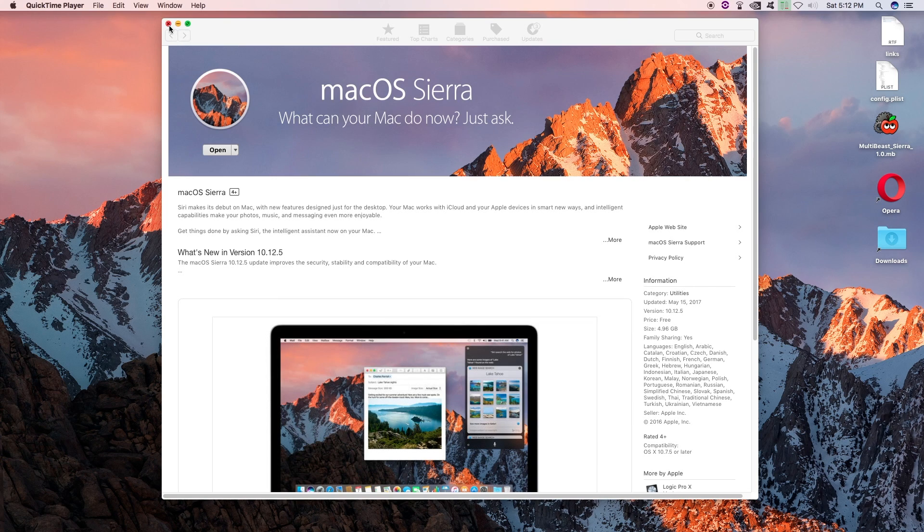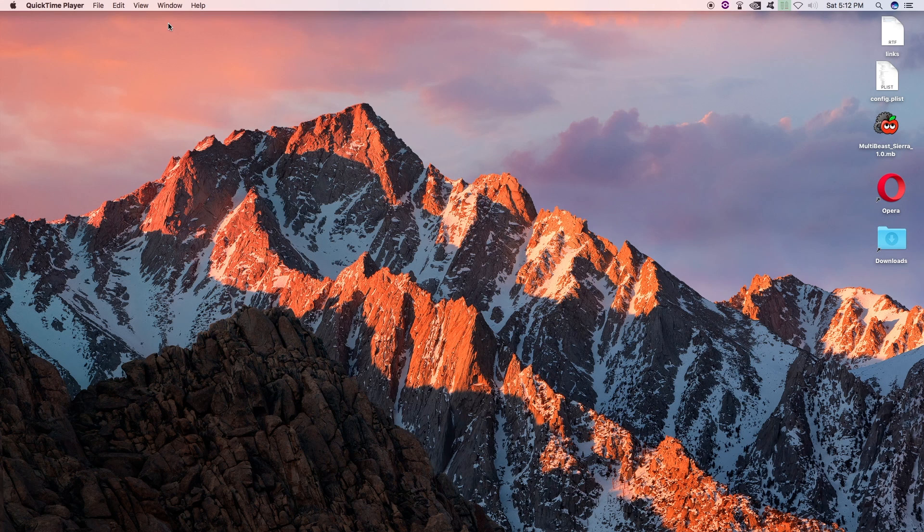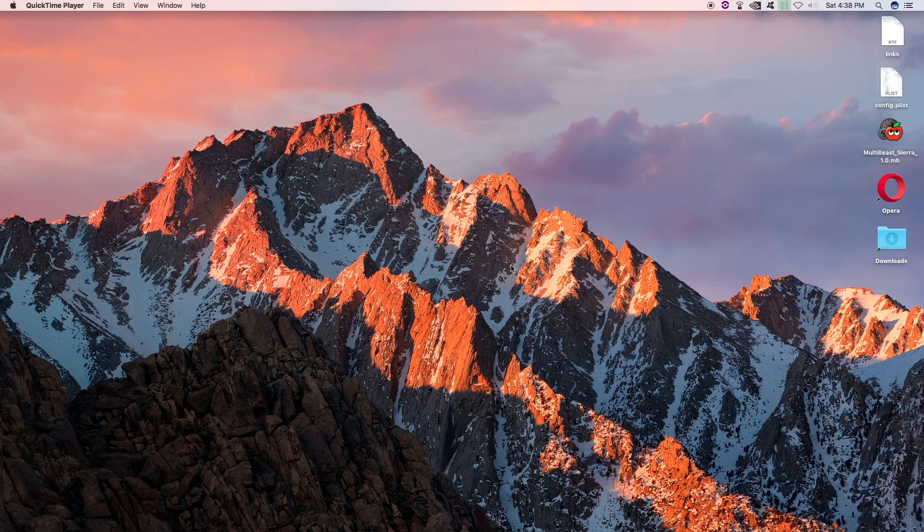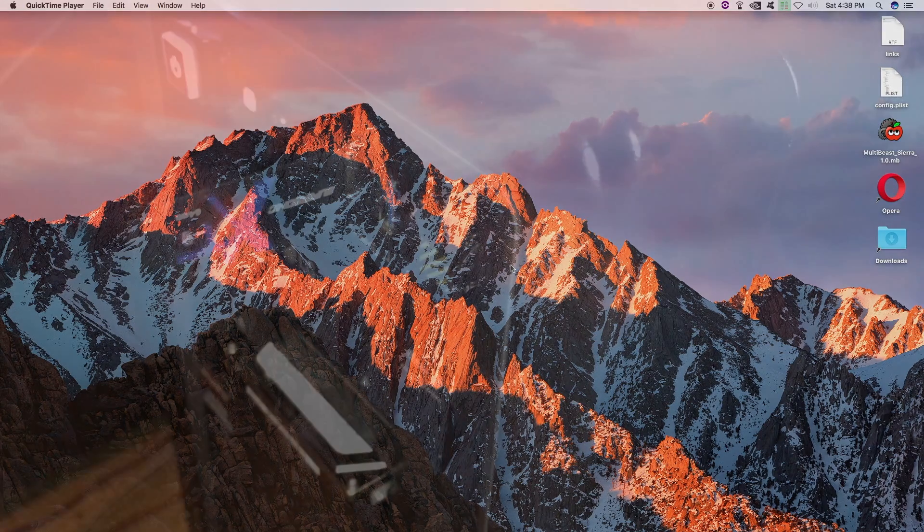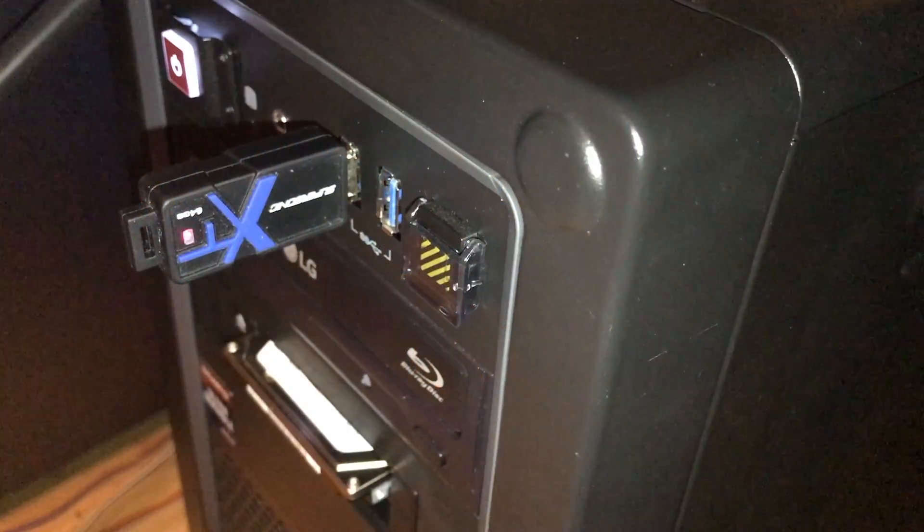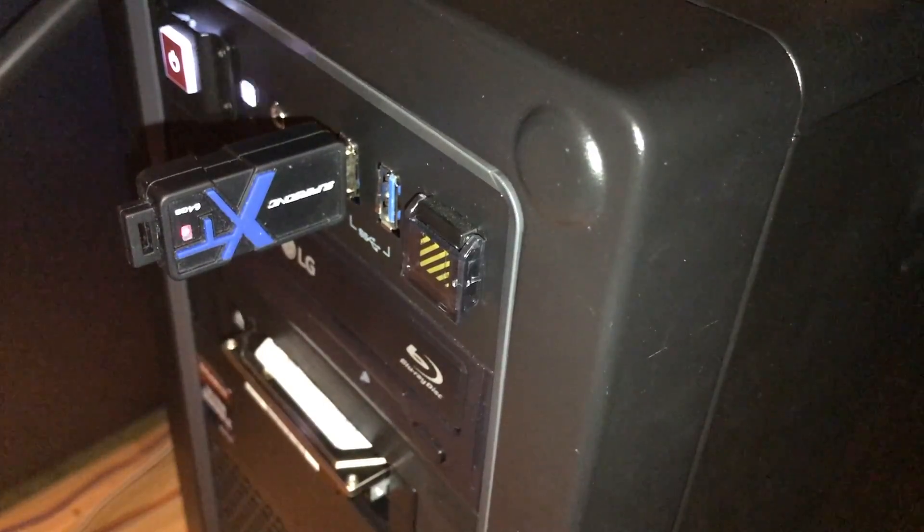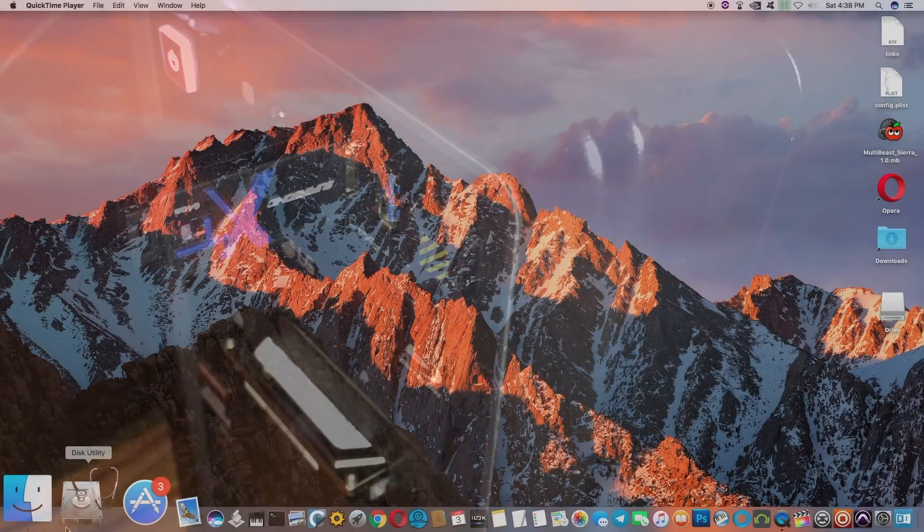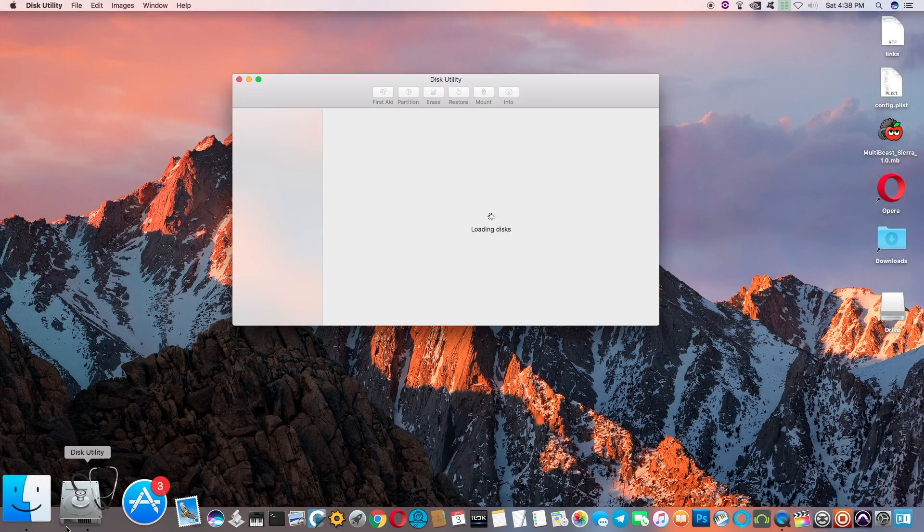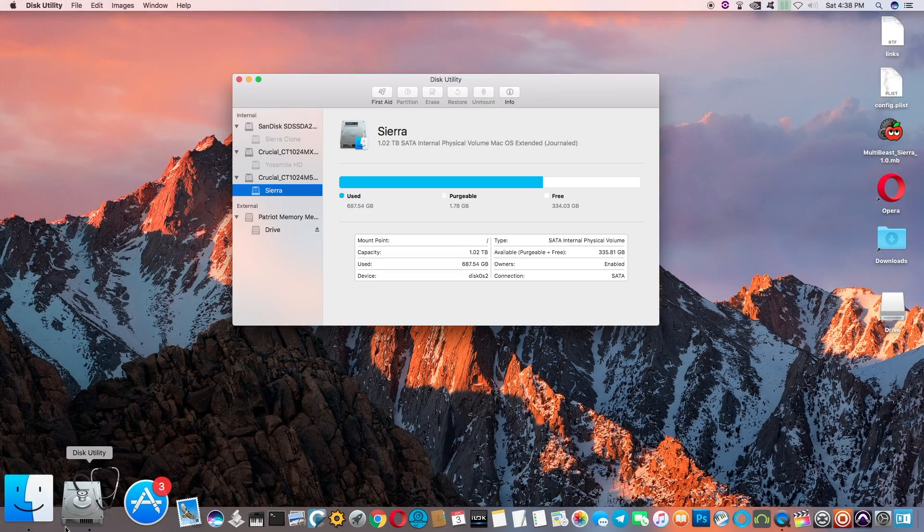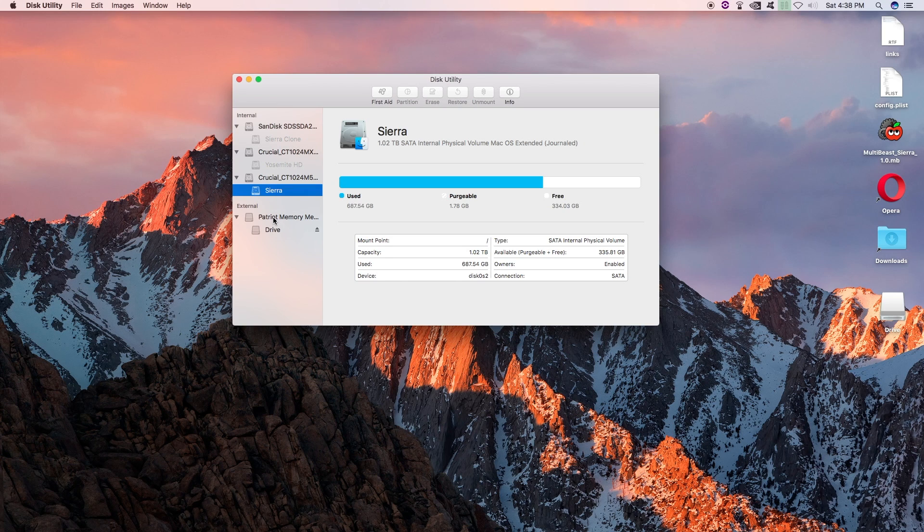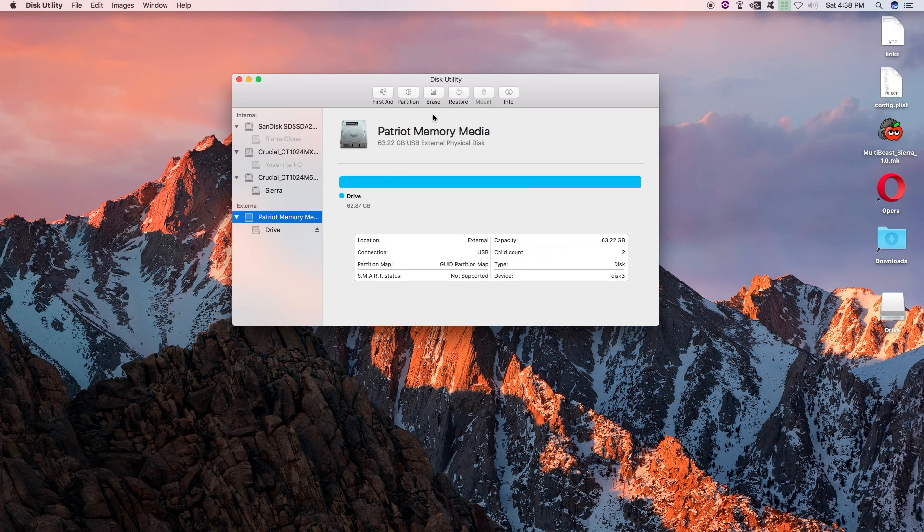Alright, and we are going to move on and install this on our UniBeast USB drive. So let's go ahead and pop our USB drive in. Alright, and launch disk utility. Alright, select your thumb drive.